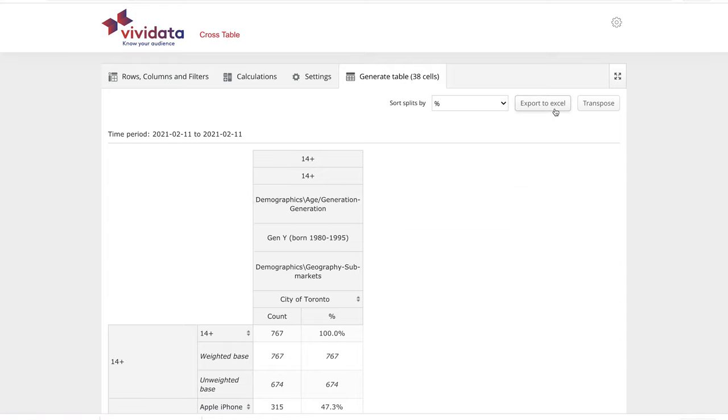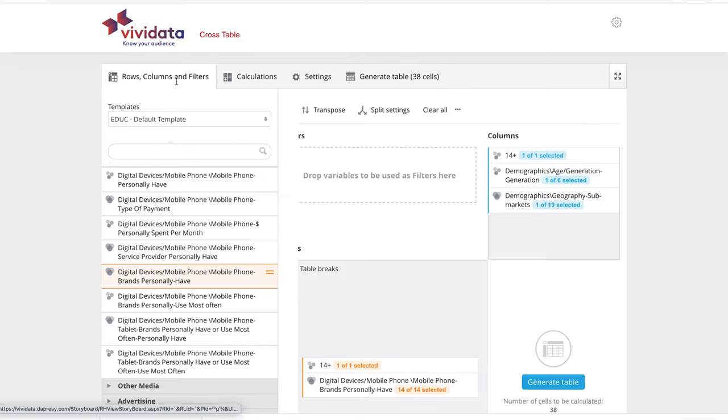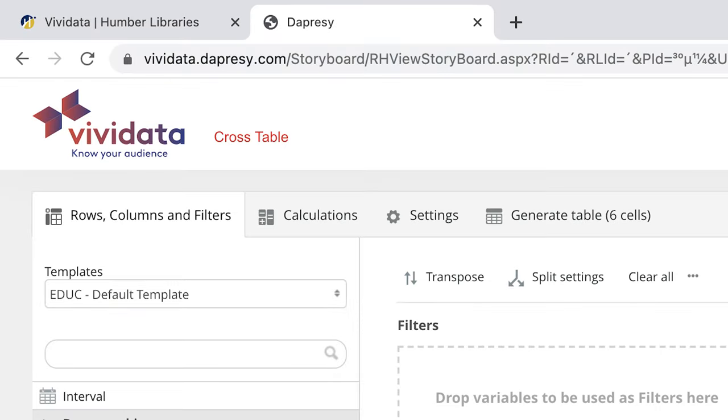To return to the Table Builder to make changes, always click on the Rows and Columns tab. But be careful, using the Back button in your web browser may erase your current table.